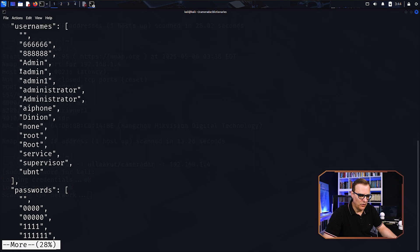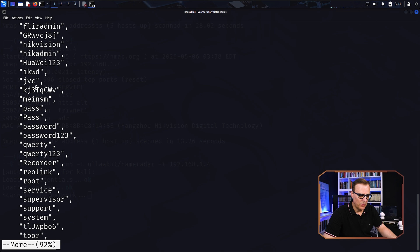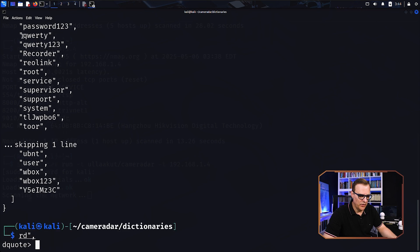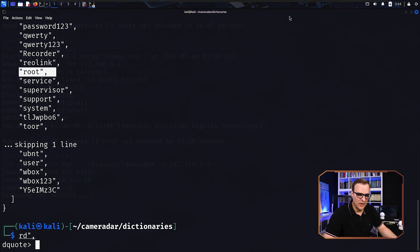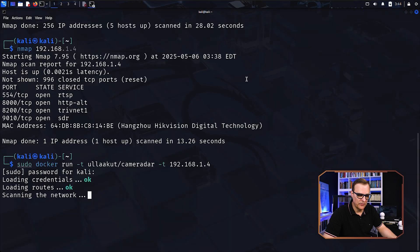So as an example, it'll try admin one. And then it will try various passwords like pass or password or password 123 or qwerty or root or other passwords to try and guess what the password is. Now, sometimes it won't work.